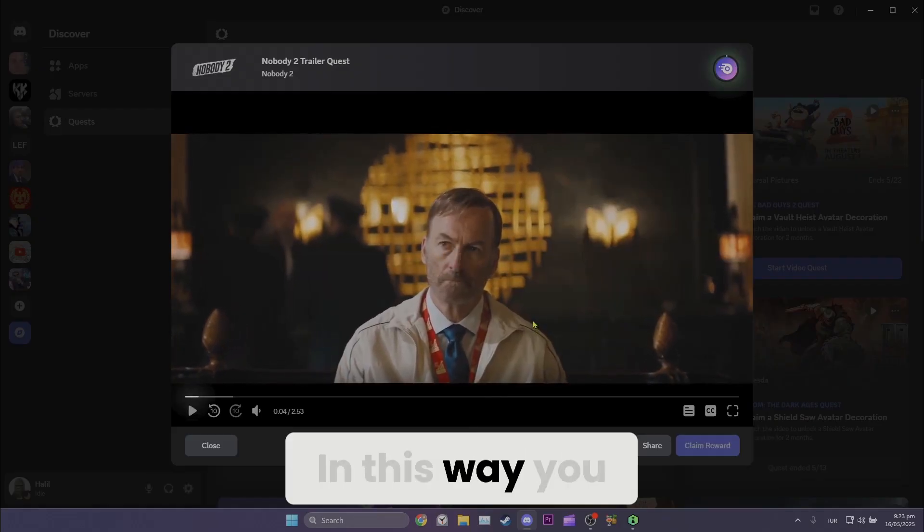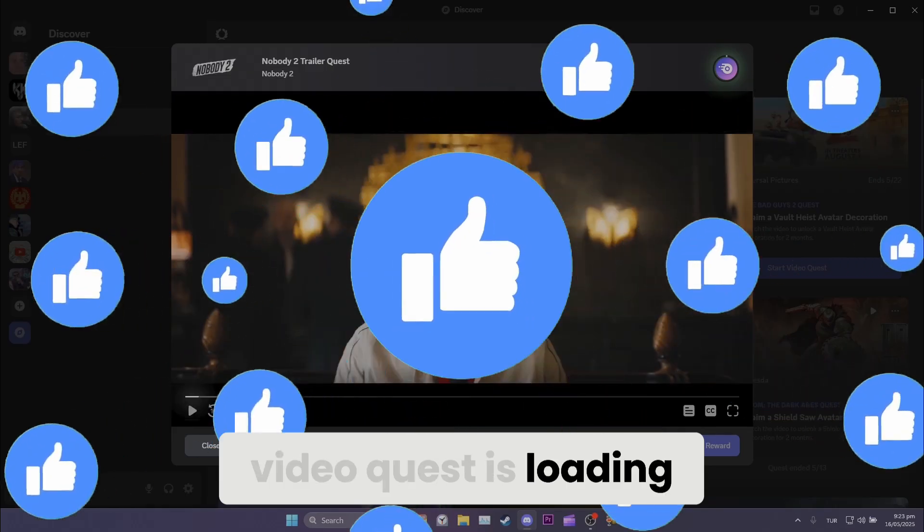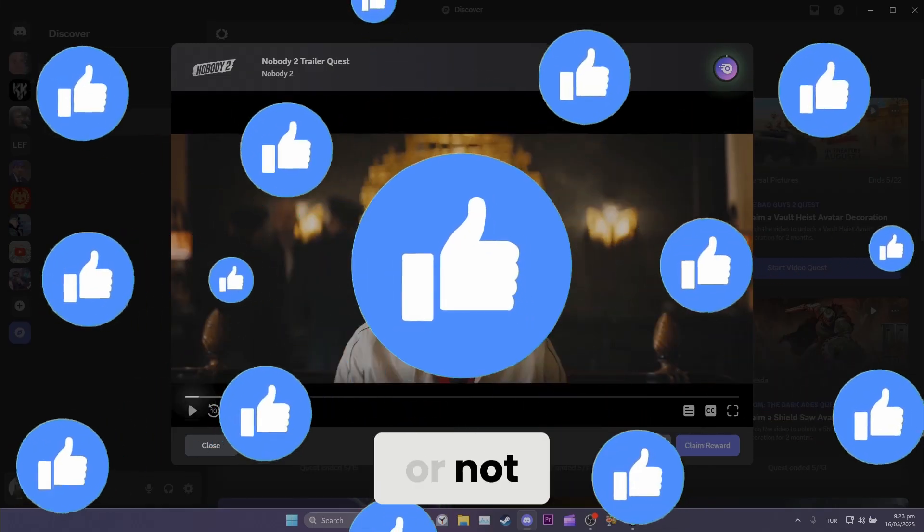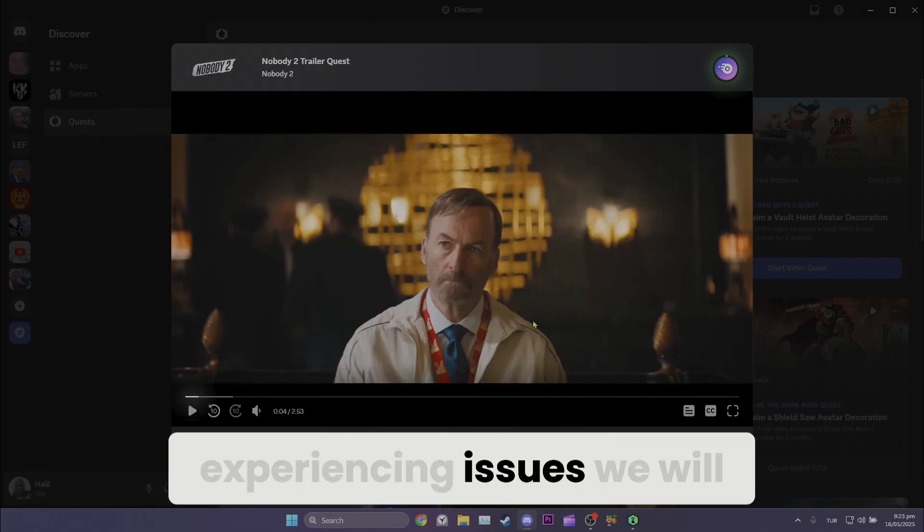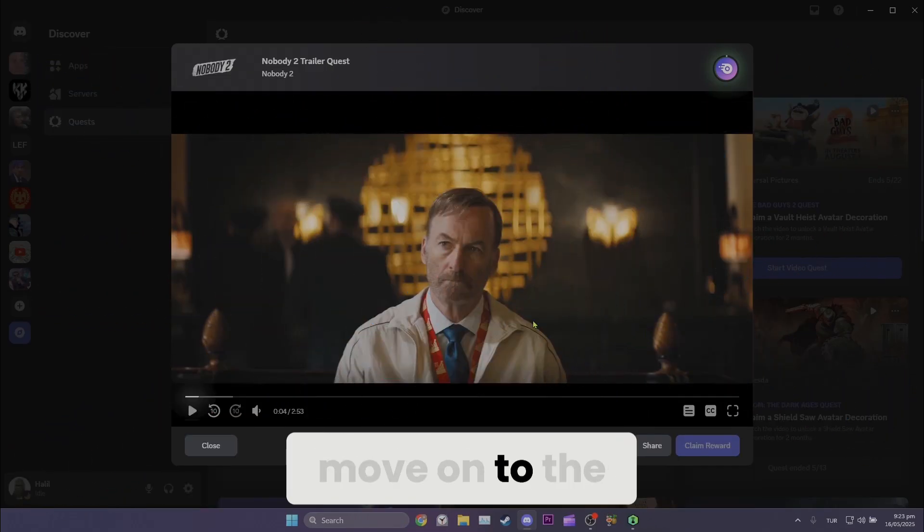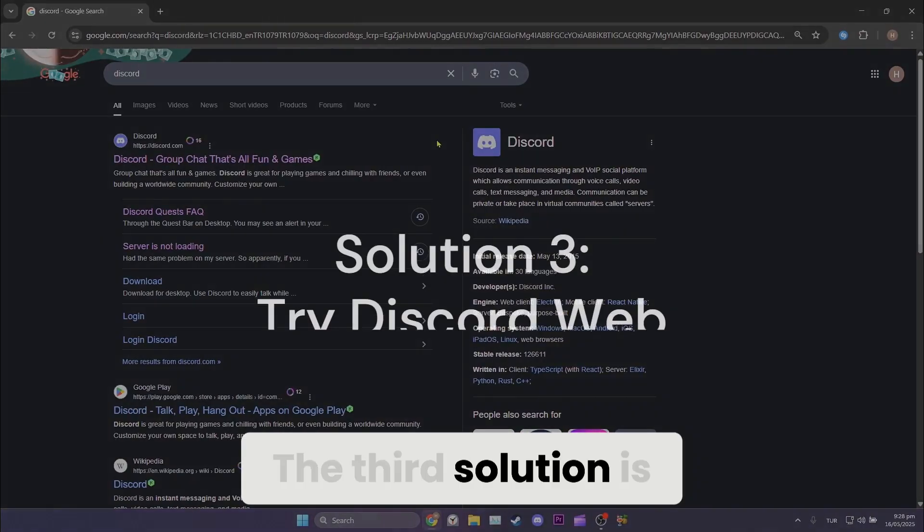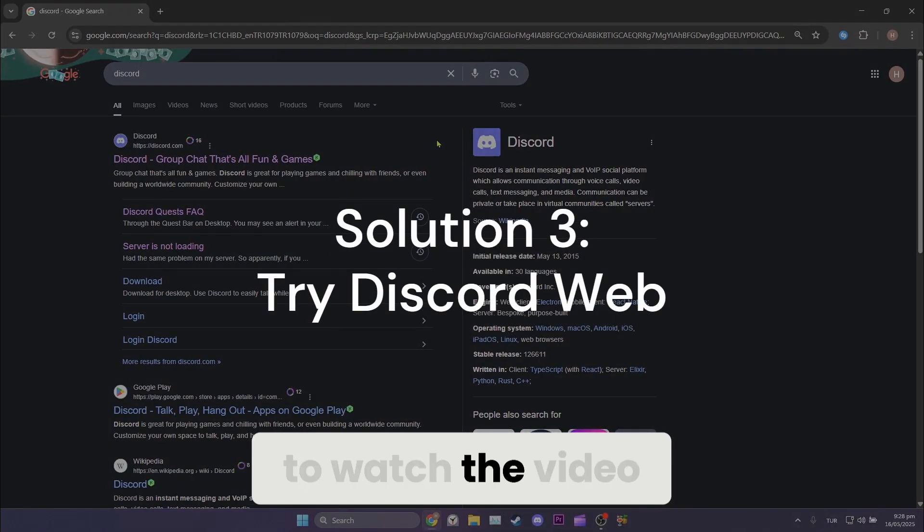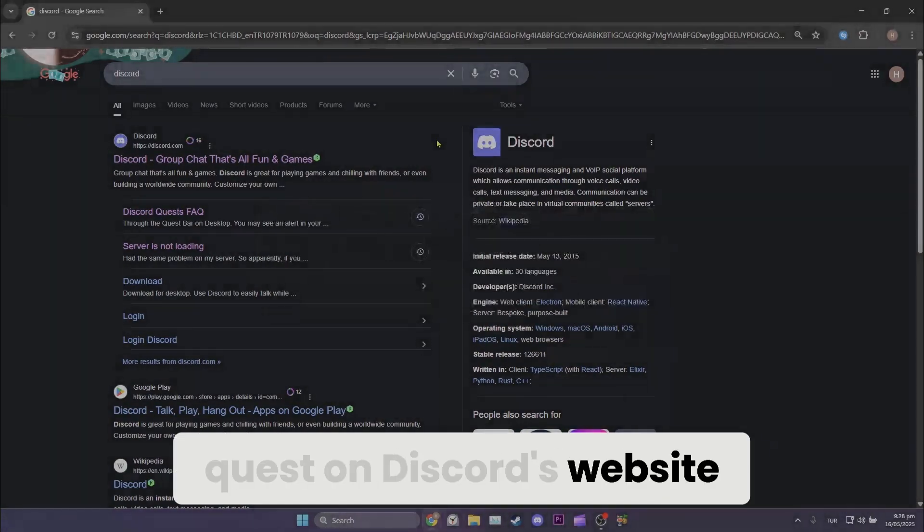In this way, you can check if the video quest is loading or not. If you are still experiencing issues, we will move on to the third solution. The third solution is to watch the video quest on Discord's website.